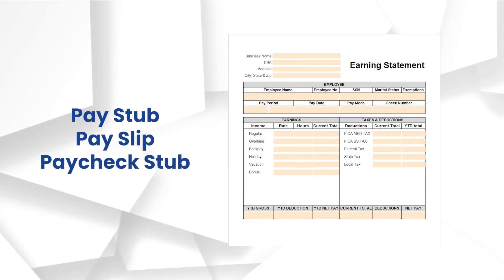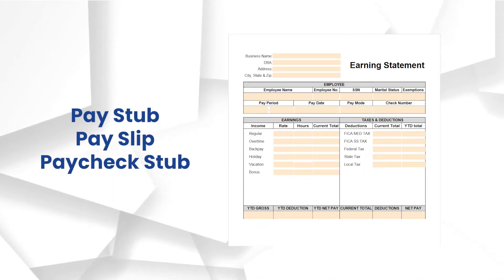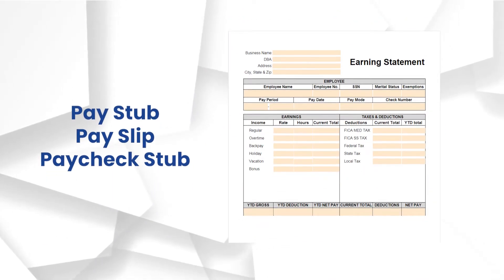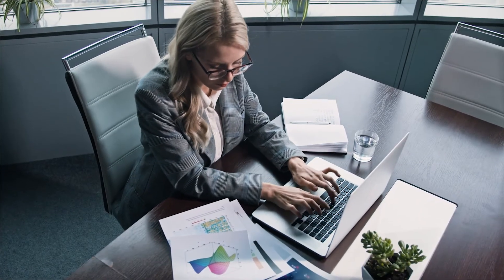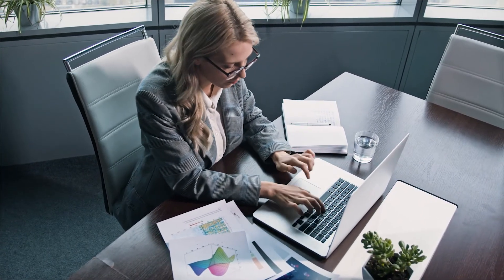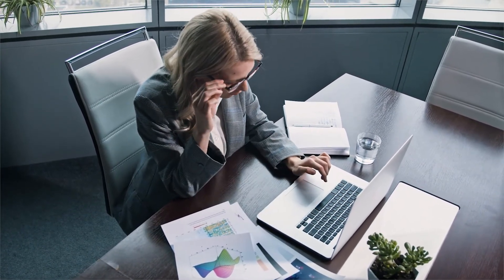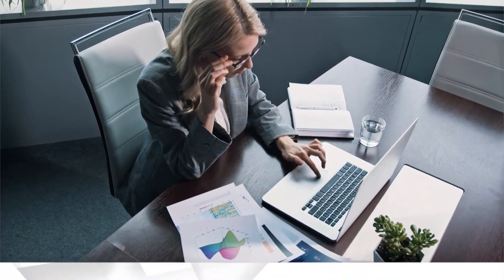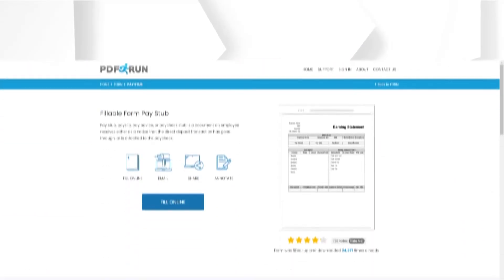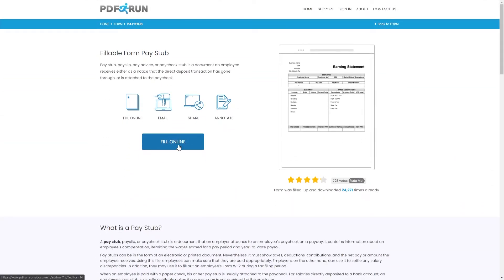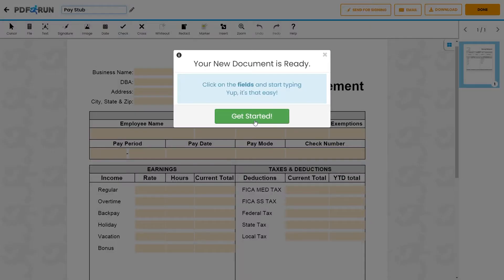Filling out a pay stub is simple. Once you are done with the computation of an employee's earnings and deductions for a pay period, the next step is to complete the pay stub. To fill out a pay stub, click on the Fill Online button. This will redirect you to PDF Run's online editor.